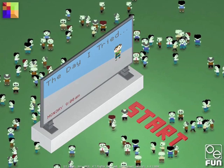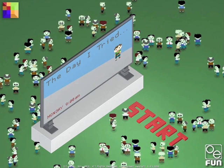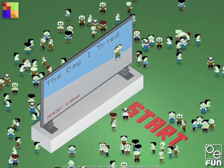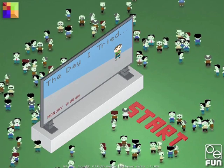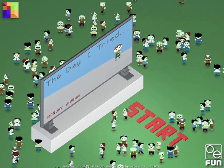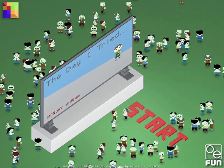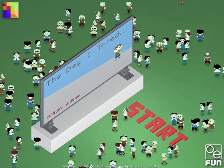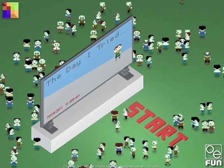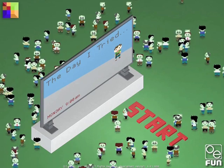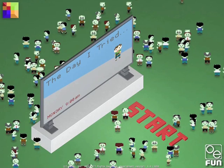The Day I Tried is best described as a fun zombie simulation game. In a later video I will examine the simulation aspects in more detail. For now I just wanted to show you the main start menu of the game.